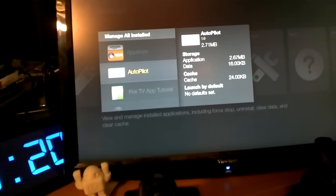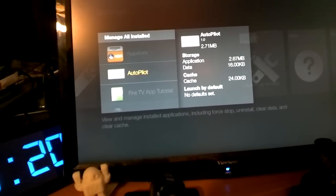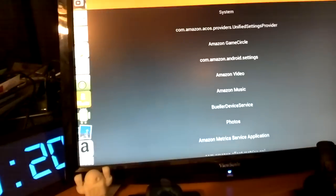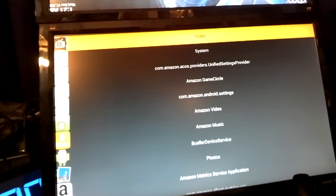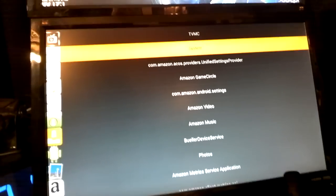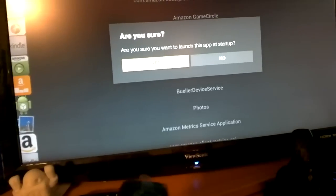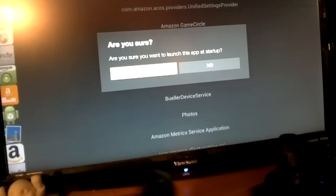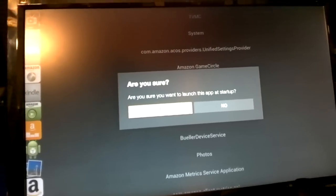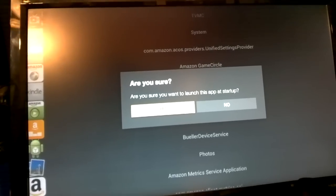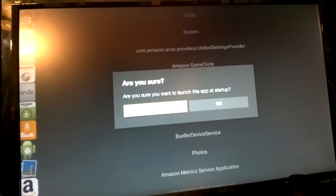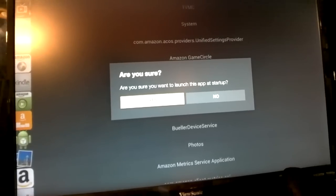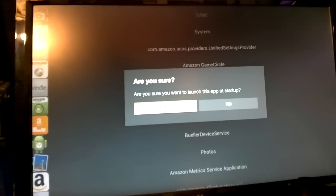The first one's called autopilot. If you click this and click launch application, this will allow you to automatically boot up the hack system that I installed that's called TVMC. If you click it, you'll click yes. If you click yes, that means it will automatically boot every single time you turn on the Fire TV stick. Normally it doesn't ever turn off, but if you plug into something and you turn on and off, it will automatically boot up to this.